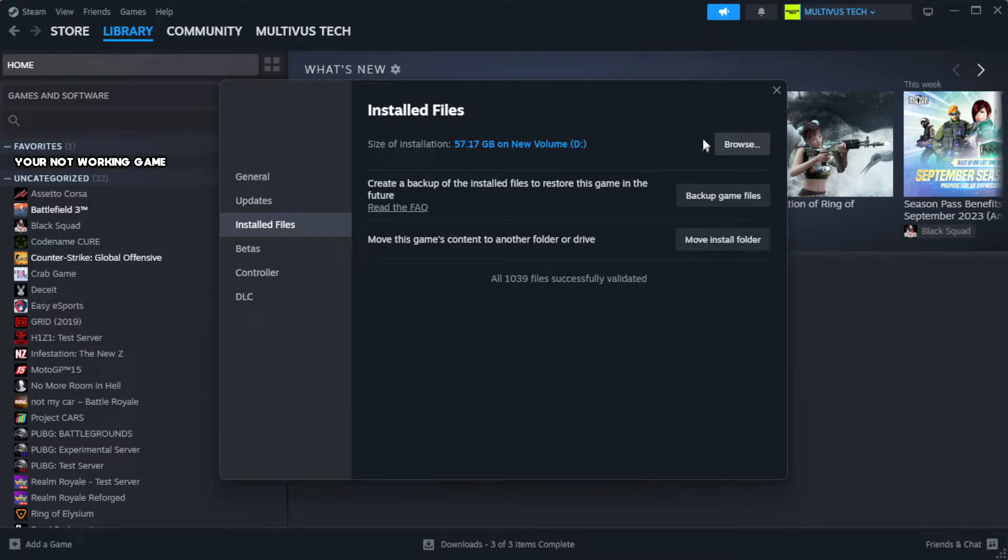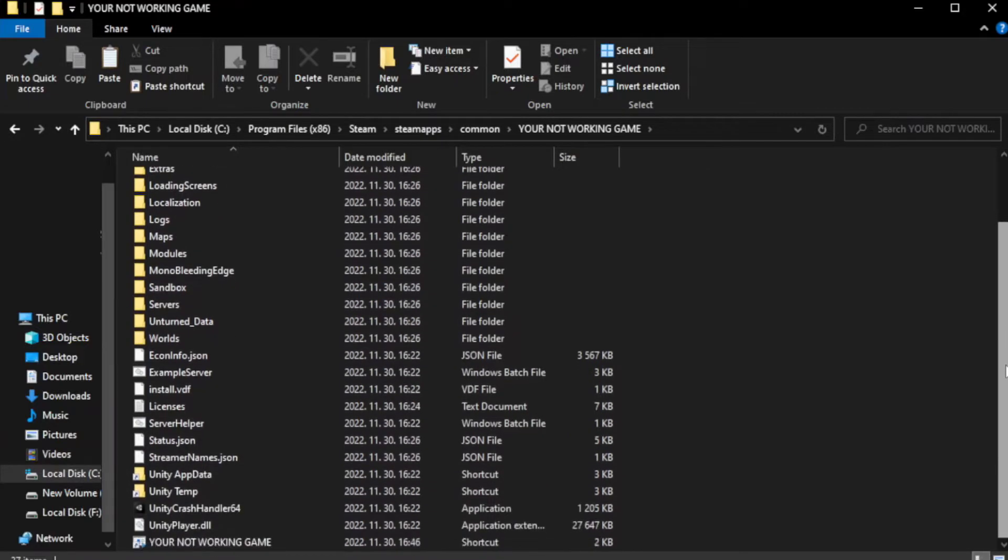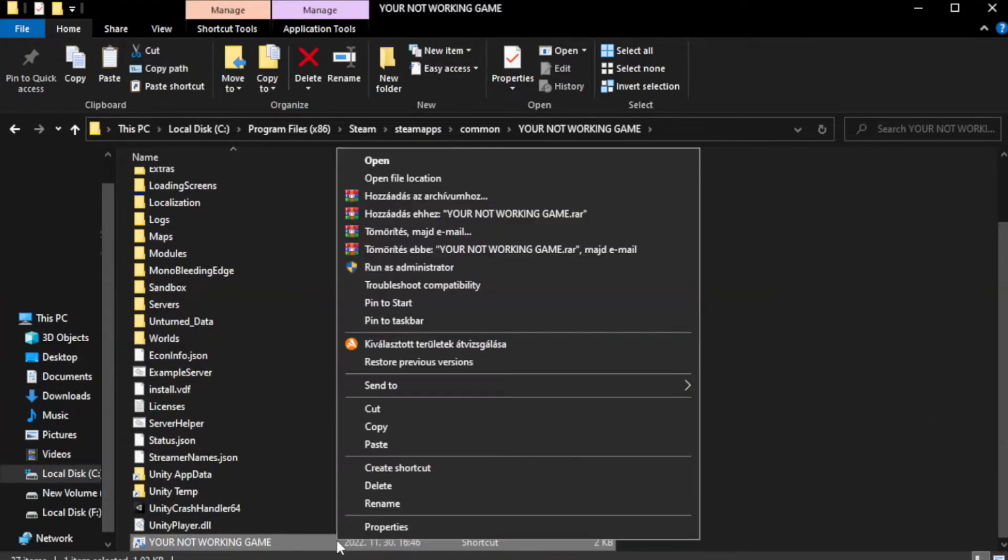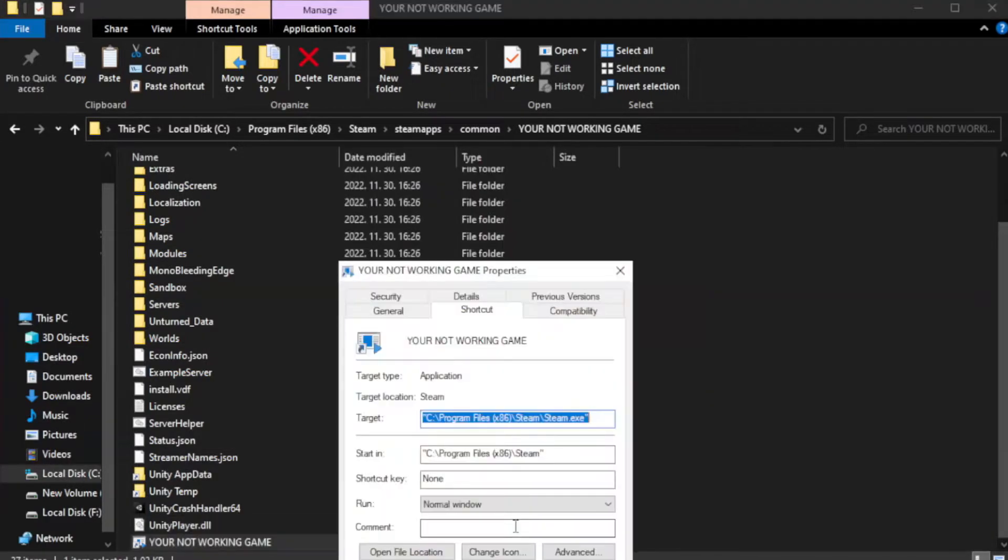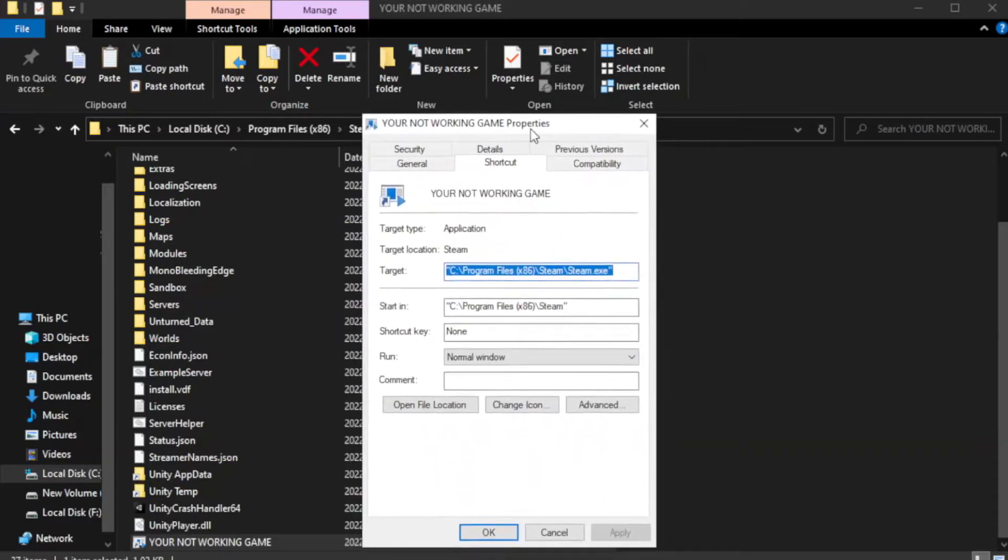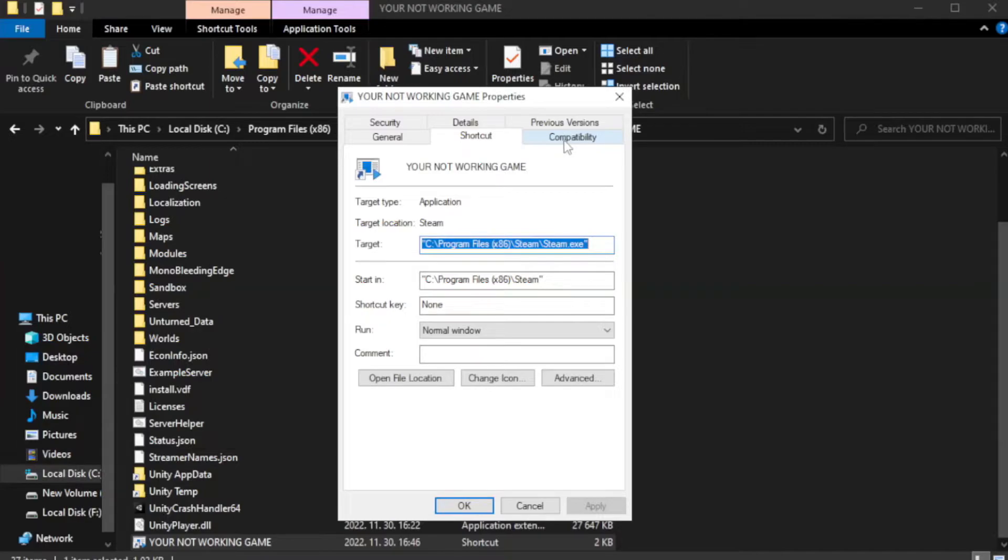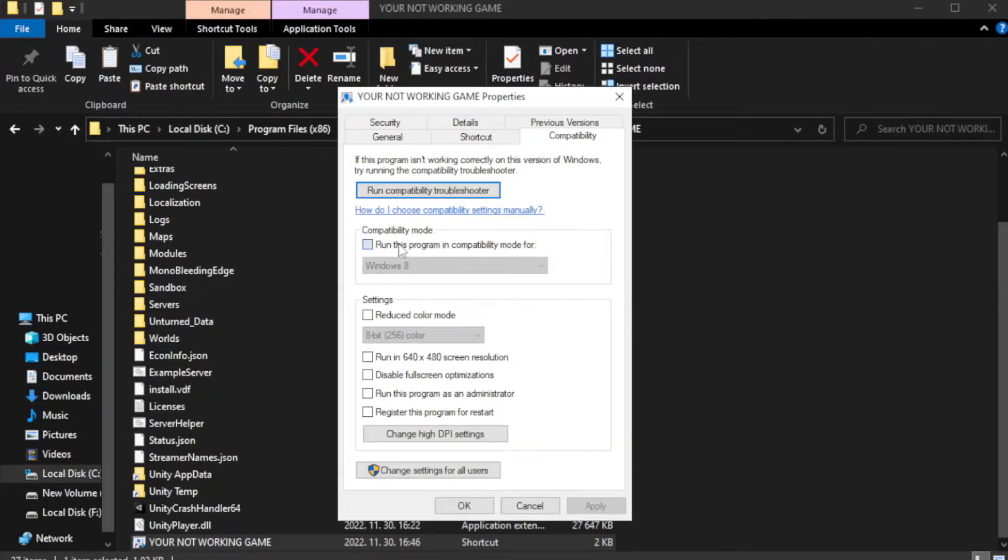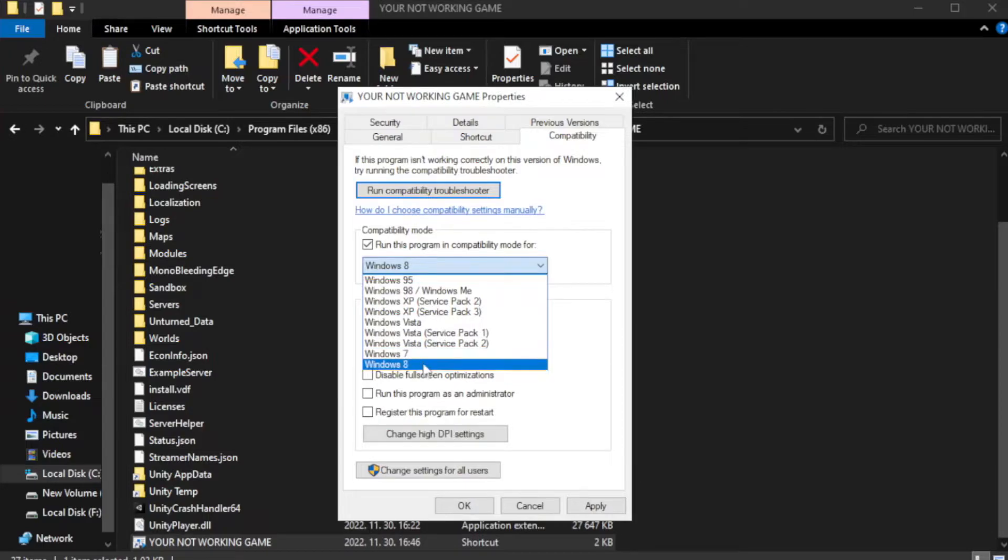Click browse. Right-click your not working game application and click properties. Click compatibility. Check run this program in compatibility mode. Try Windows 7 and Windows 8.